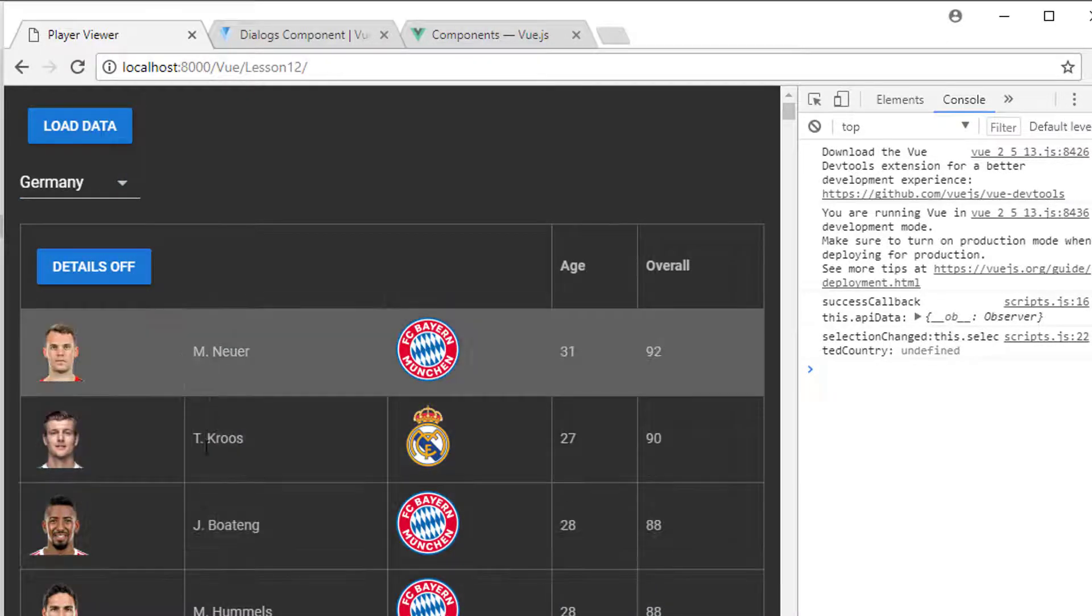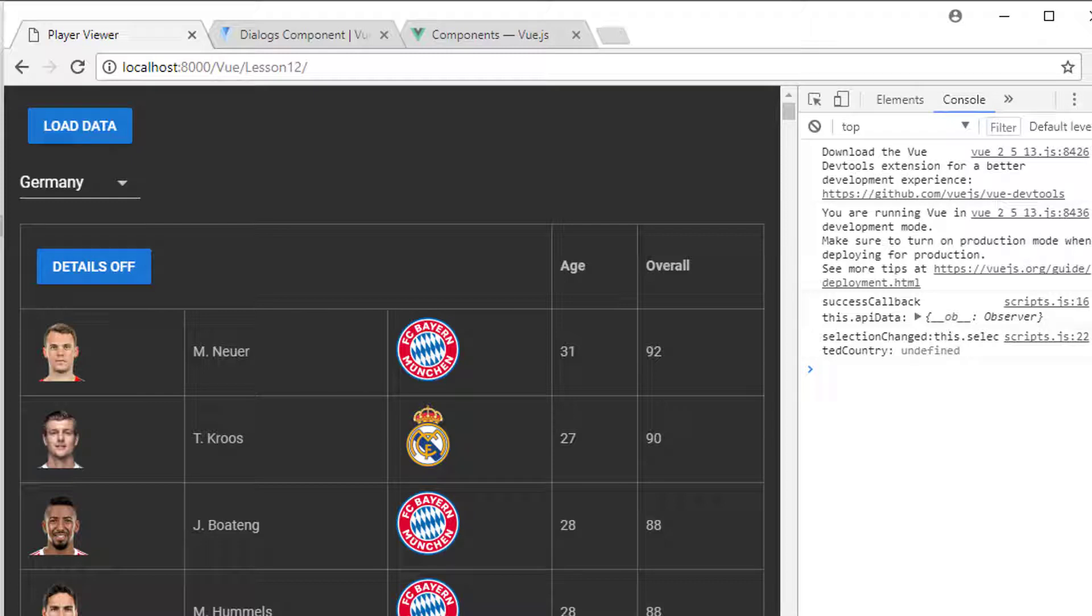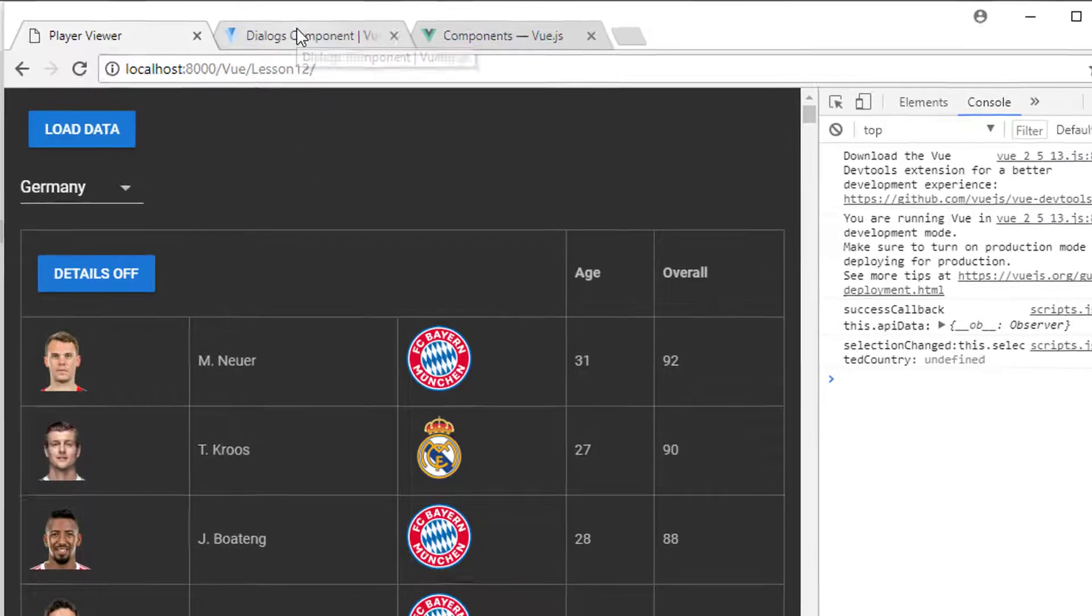You remember in the first video when I showed the finished app that we could click on a player and actually show in a dialog the graph of the various attributes of that particular player. In this video I want us to open a dialog. We'll deal later on with actually showing information inside it.